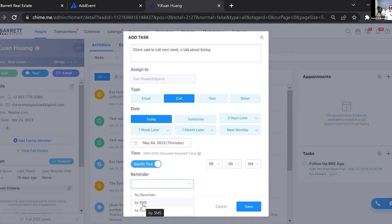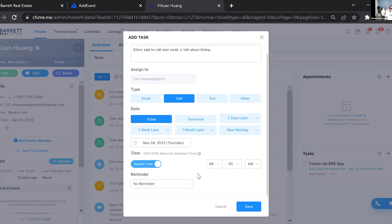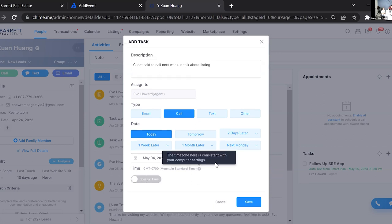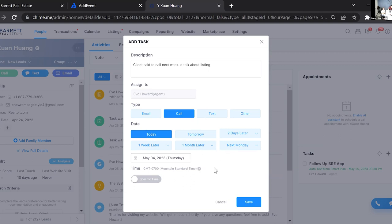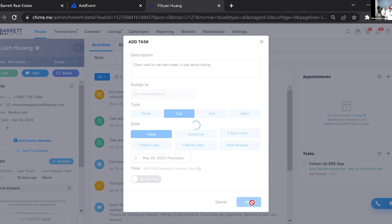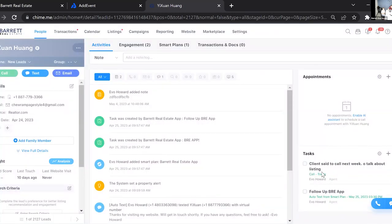SMS is normally what I use — it literally sends you a text at that time reminding you to follow up with so-and-so. This is great for when you might otherwise forget to call people during your normal calling routine. I'm going to put no reminder for now since we're doing this live, and I won't set a specific time — I just want it to show up in my tasks for today. Once you've set the task the way you want, click Save.